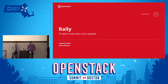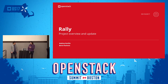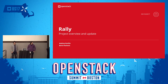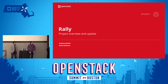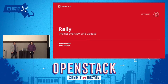I would like to present me and Andrei Kurilin. Andrei Kurilin is currently PTL of Rally, so he is leading this project. And I was initial author of Rally and leading it for a few years.